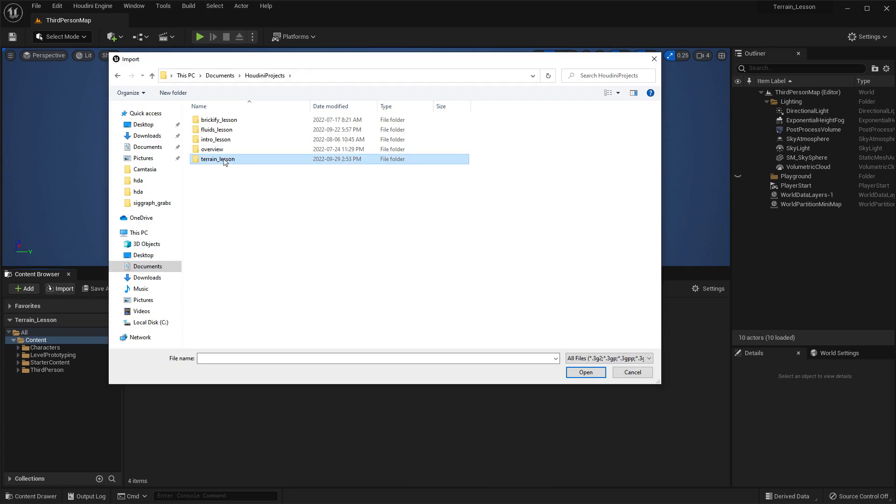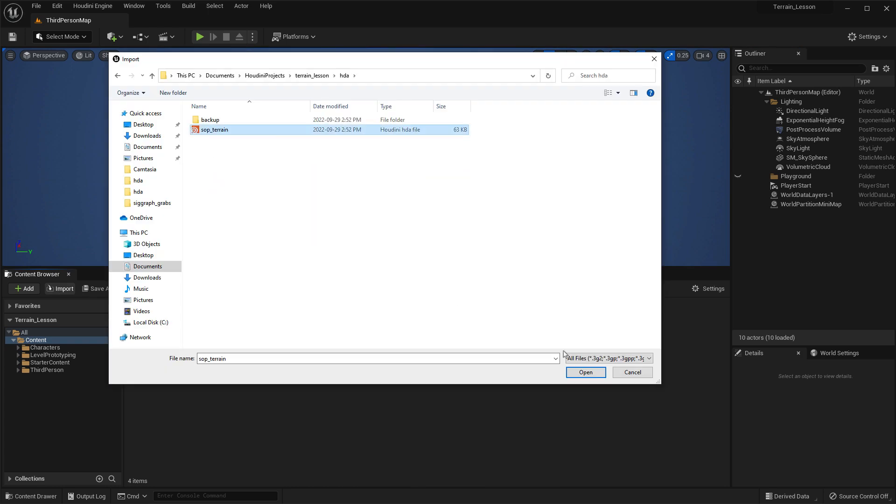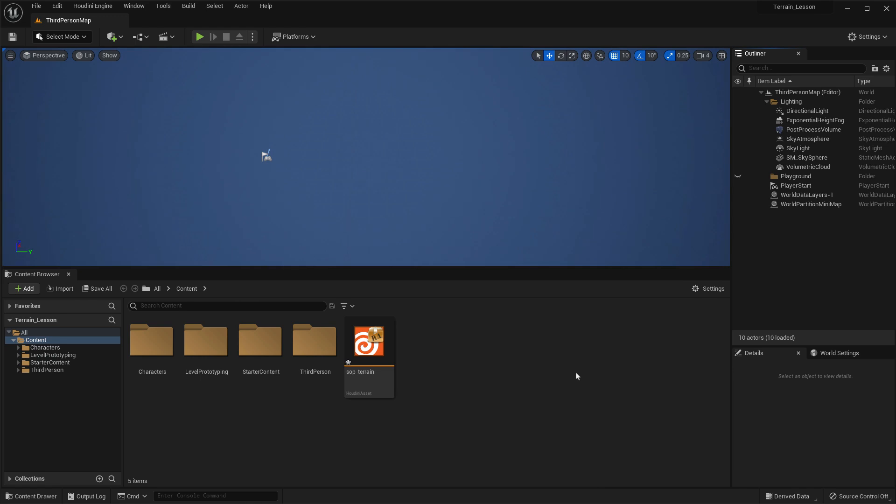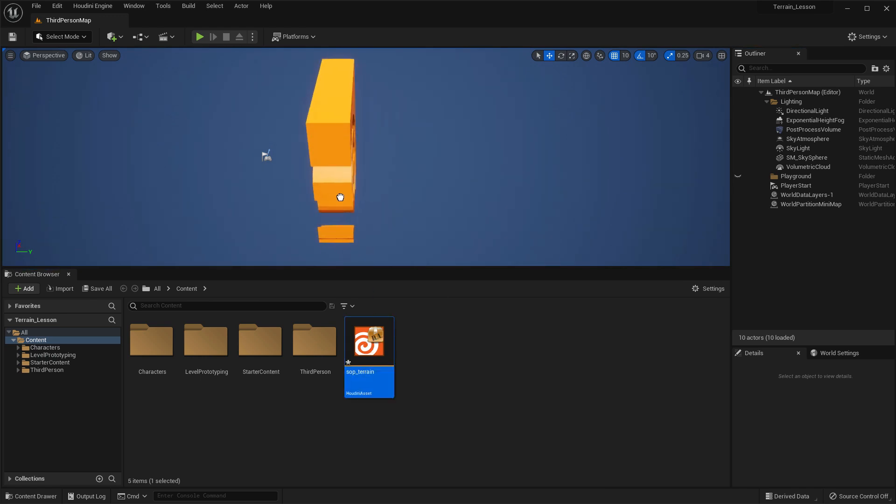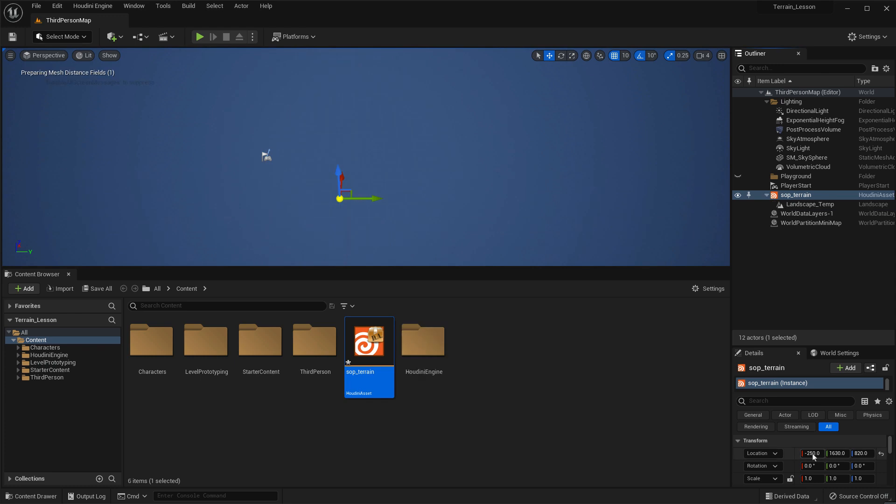So once we've got that, we can import, go to the HDA SOP Terrain, open. Take that terrain and drag it over. And what it's going to do is cook that. And in the process of cooking it, give us the terrain.